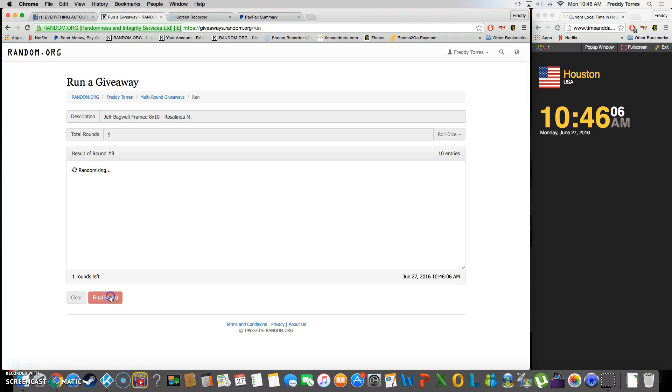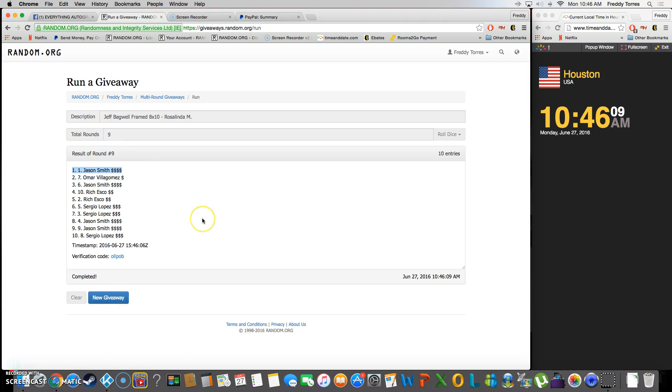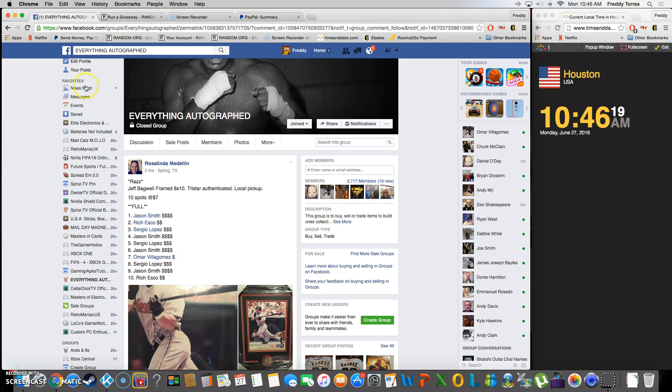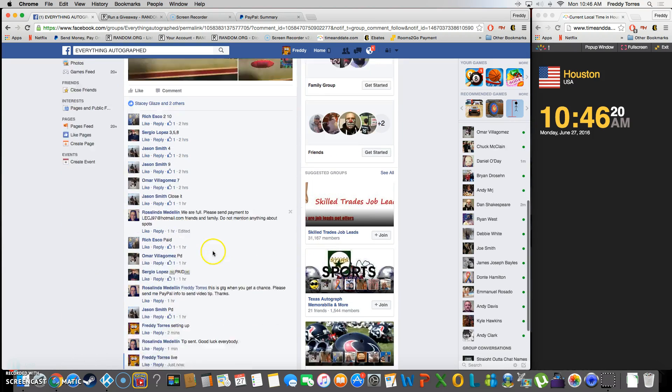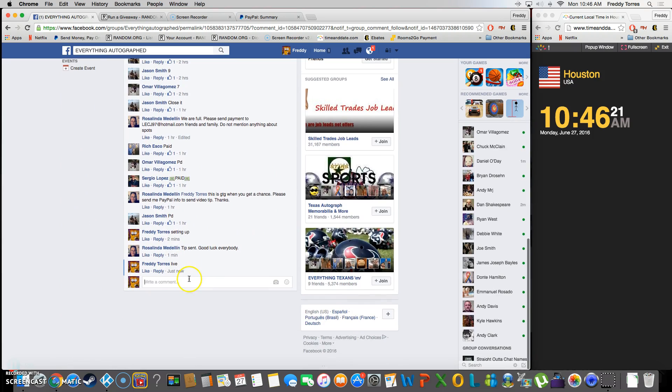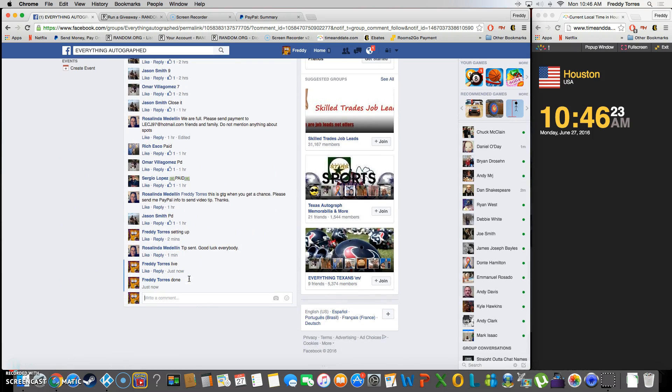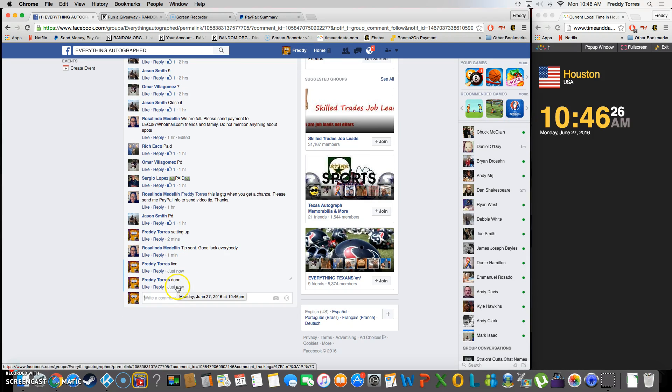And Jason Smith stays on top, just changes spots. Spot number one wins it for him. There's our verification, our timestamp verification code. And again, Jason is our winner. Congrats Jason, thanks everybody for playing, and we are done. Final timestamp 10:46. Thank y'all.